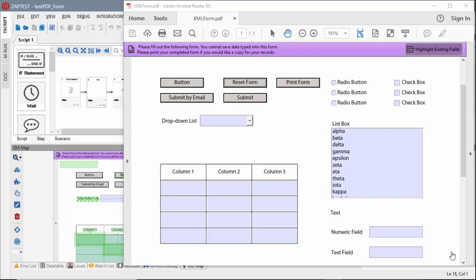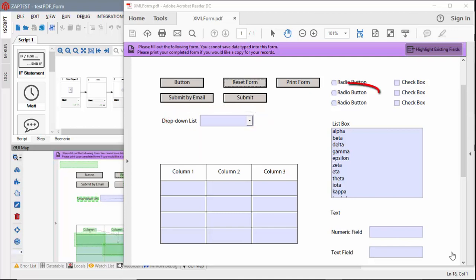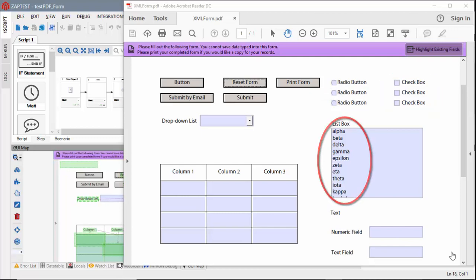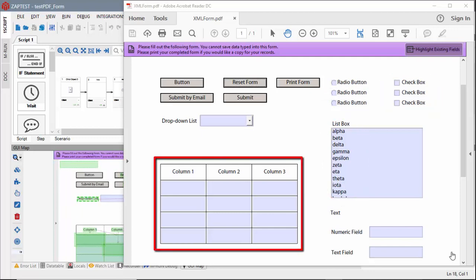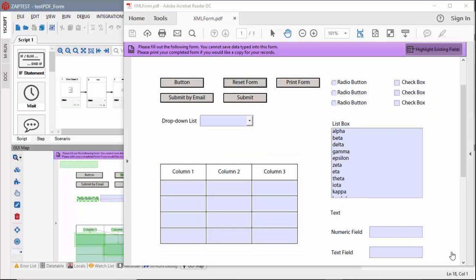We will use Zaptest to interact with the drop-down list, with the radio button, with the checkboxes, with the list box, with the table, and with both the numeric and text fields.